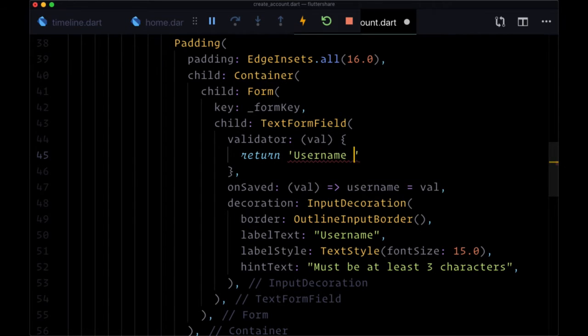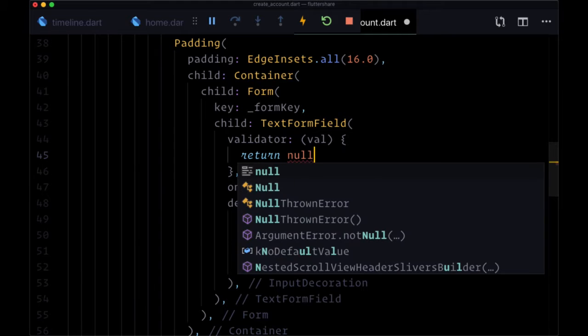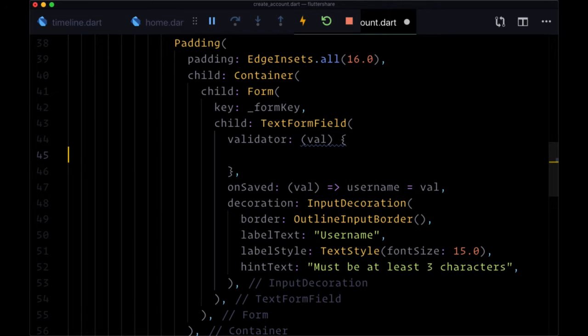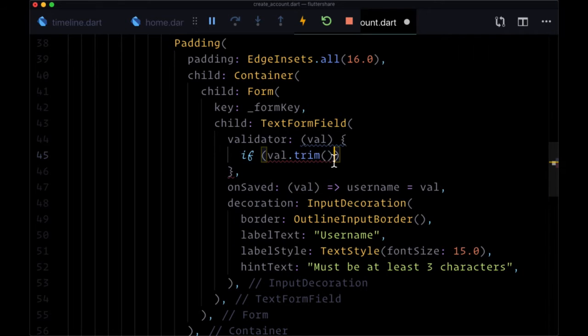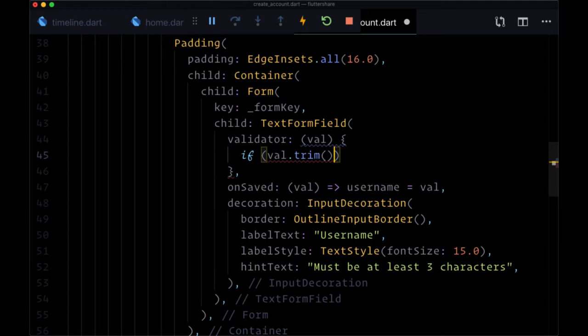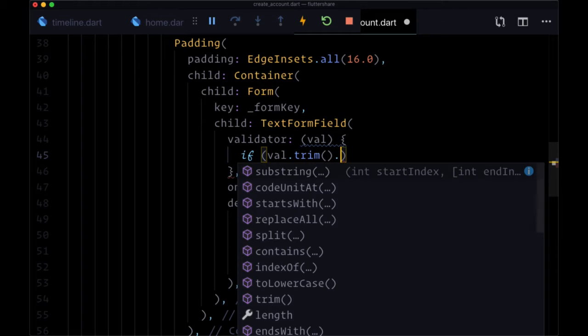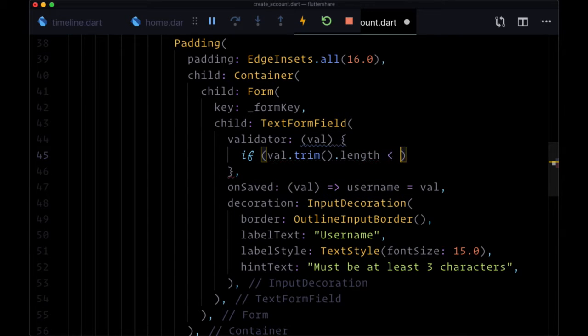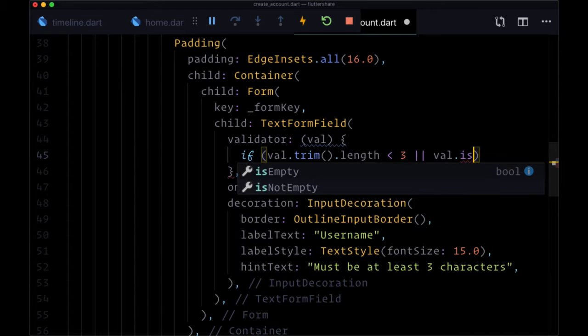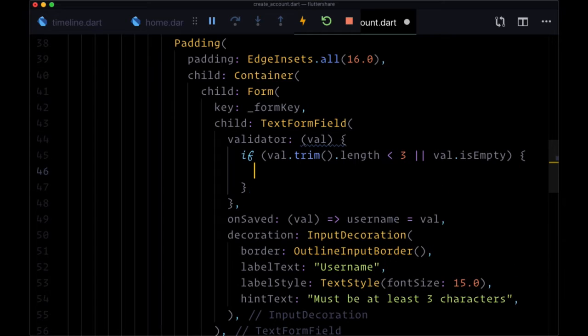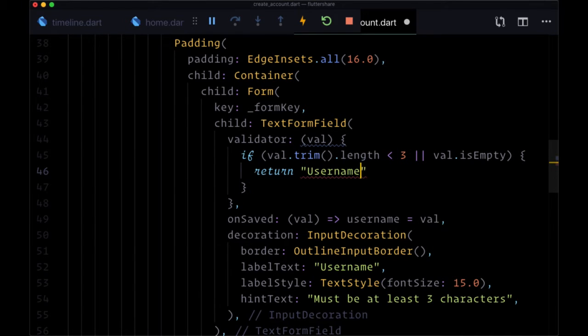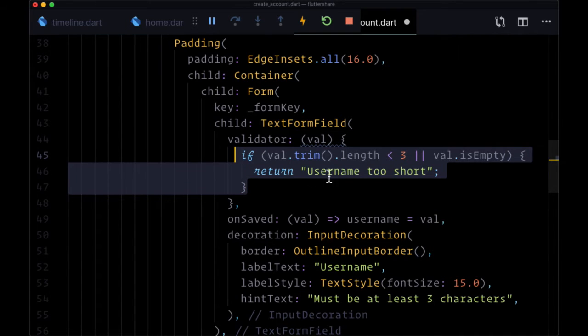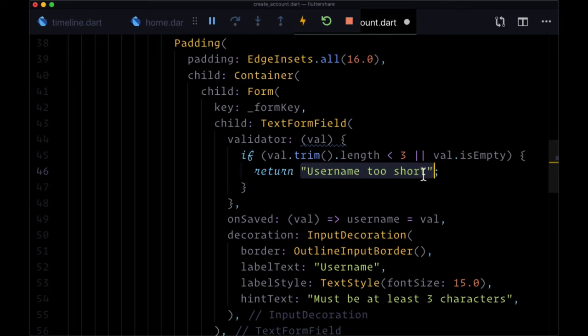For validator, once again we're going to get the value that's typed into the input which we'll name as val. For our first condition we want to check to see if val.trim() - we want to use the trim method on val in order to trim off any white space to make sure our user doesn't just type in a number of spaces into our input. If val.trim().length is less than three or if val.isEmpty, if there's nothing typed into the input, we want to return our error message of 'username too short'. Otherwise, if our username doesn't have enough characters, if it has less than three characters, then we're going to say the username is too short.